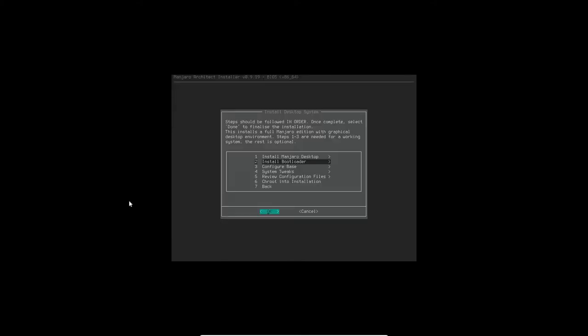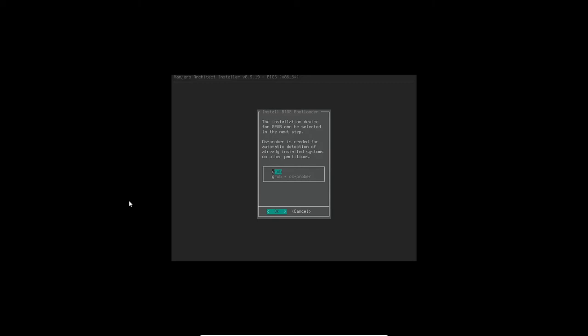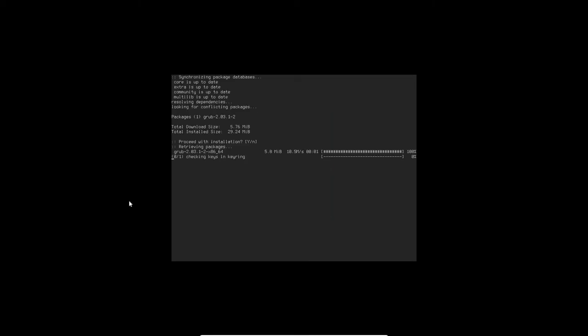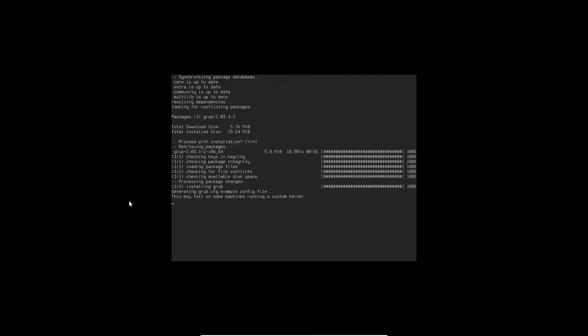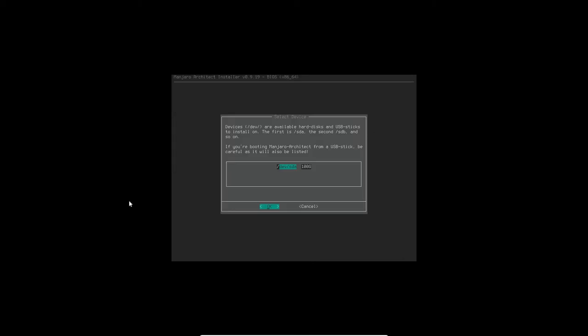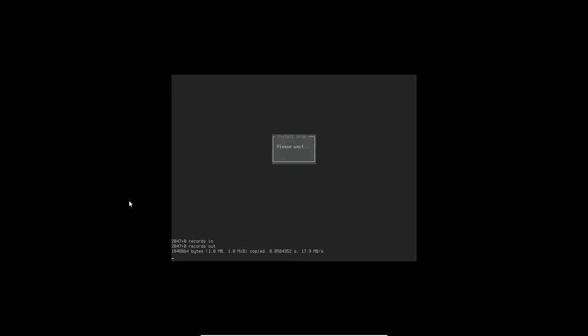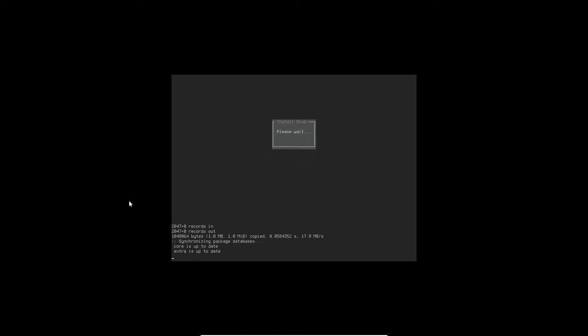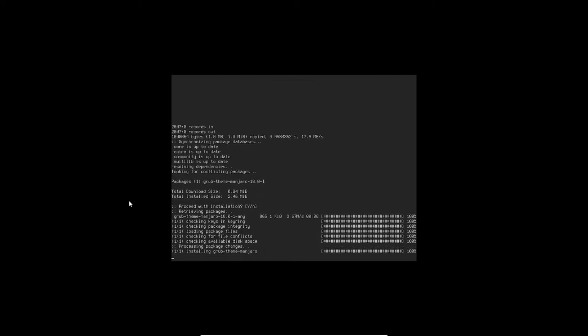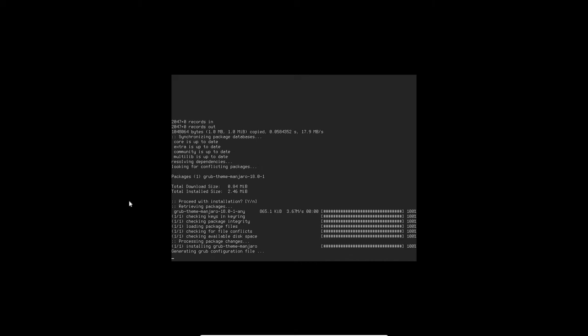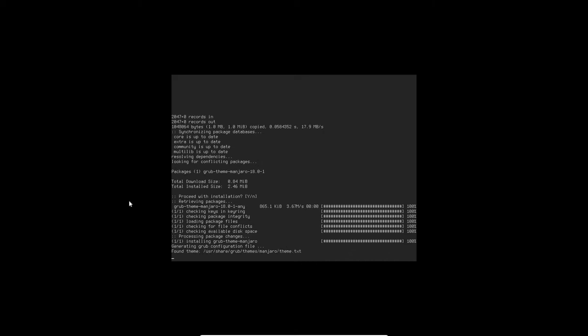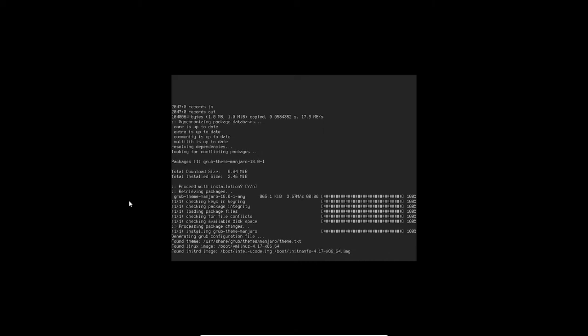And now we're going to install the bootloader, and it's Grub. And pretty soon we're going to have to tell it where to put it. It's going to be on the devsda, the whole drive. And there we go, 100 gig devsda, click OK. And we're waiting for it to do its thing, it's installing the Grub on the hard drive.